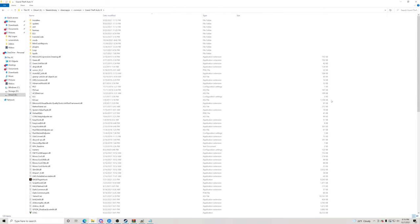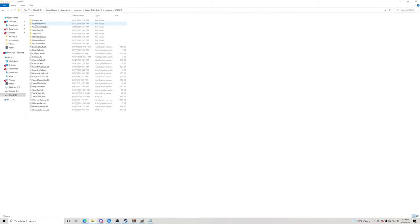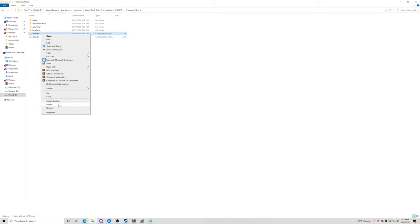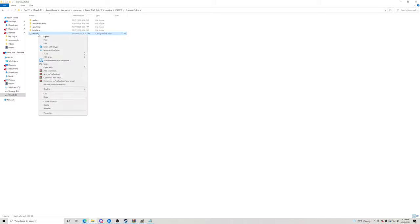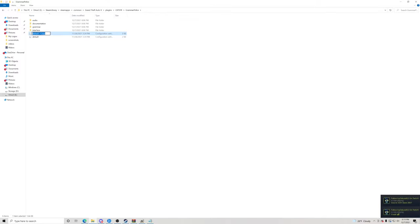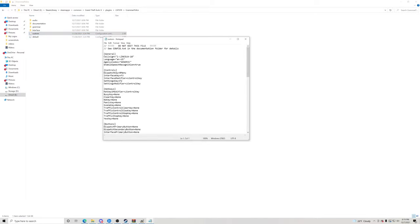Go to the Plugins folder inside your GTA5 main directory, then go to the LSPDFR folder. Inside there you're going to have a Grammar Police folder — go inside it. You'll have two files here. If you're reinstalling Grammar Police, you'll have a Custom folder. If you just have the Default folder, that's perfectly fine. We're going to delete the Custom folder, copy the Default one, and rename the copy 'custom'.